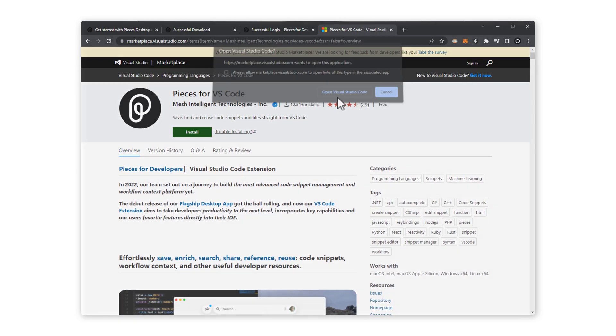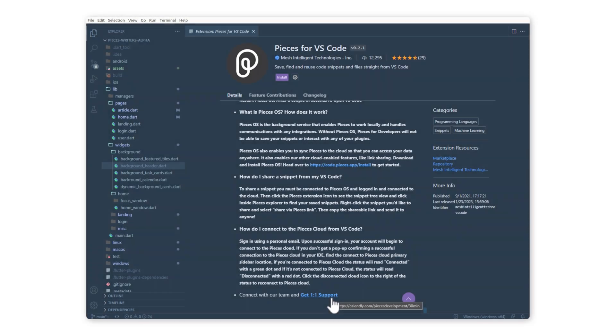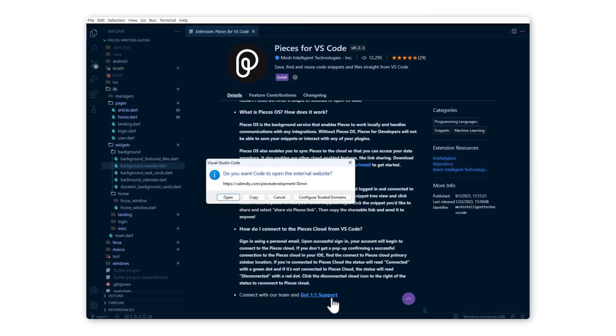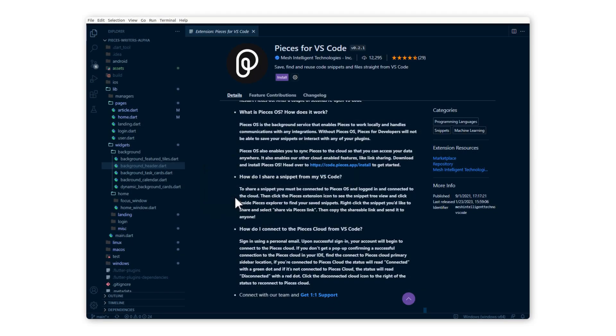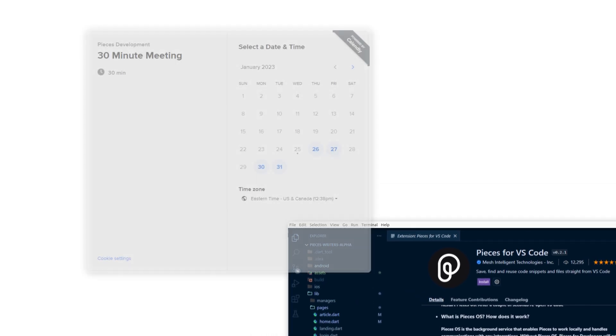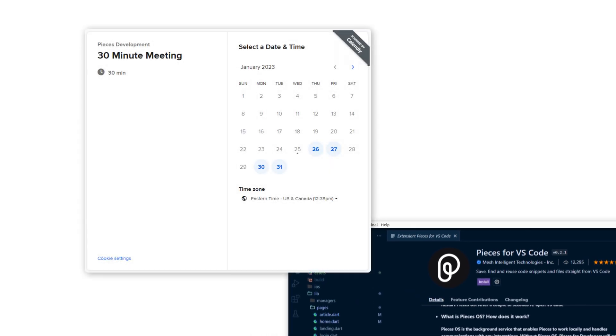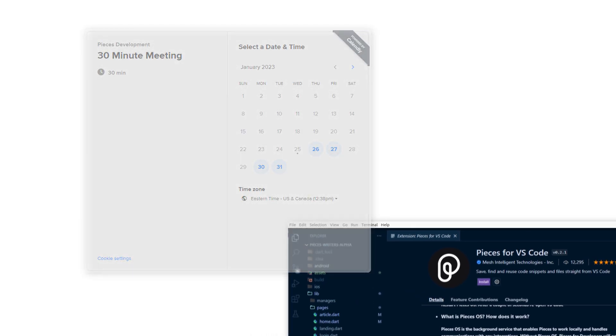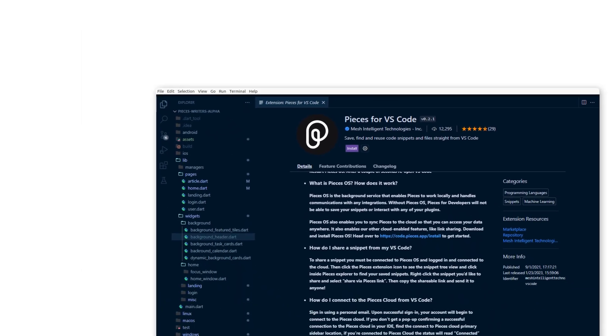Go ahead and click install from here and you'll be prompted to open VS Code. Remember that if you run into any issues before this step or anywhere during this video, you can select get one-on-one support that can be found at the bottom of the readme, and we will personally help get you set up.